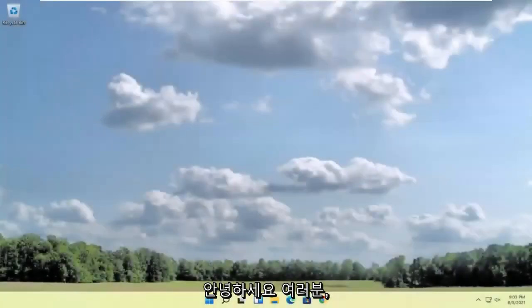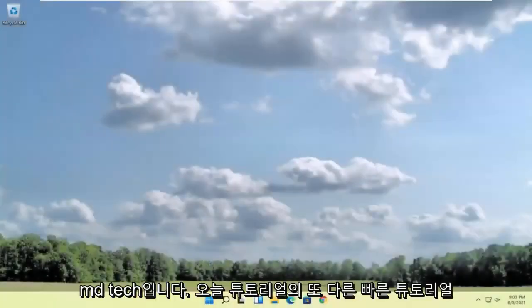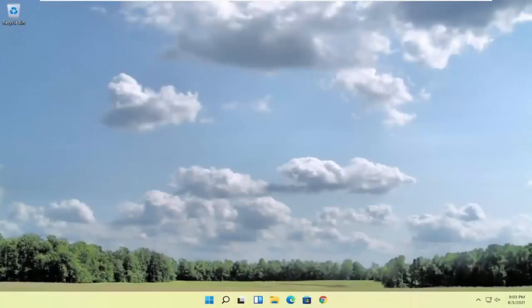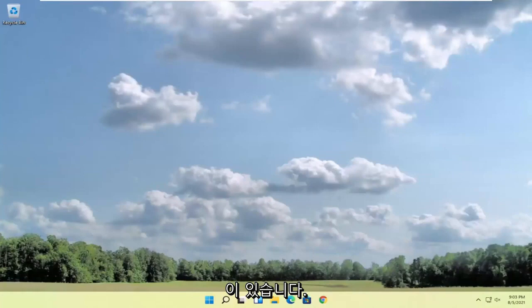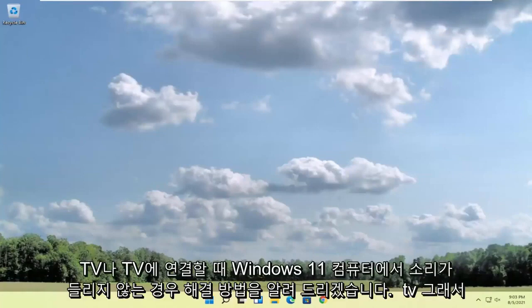Hello everyone, how are you doing? This is MD Tech here with another quick tutorial. In today's tutorial I'm going to show you guys how to resolve if you're experiencing no sound on your Windows 11 computer when connecting to your television or TV.